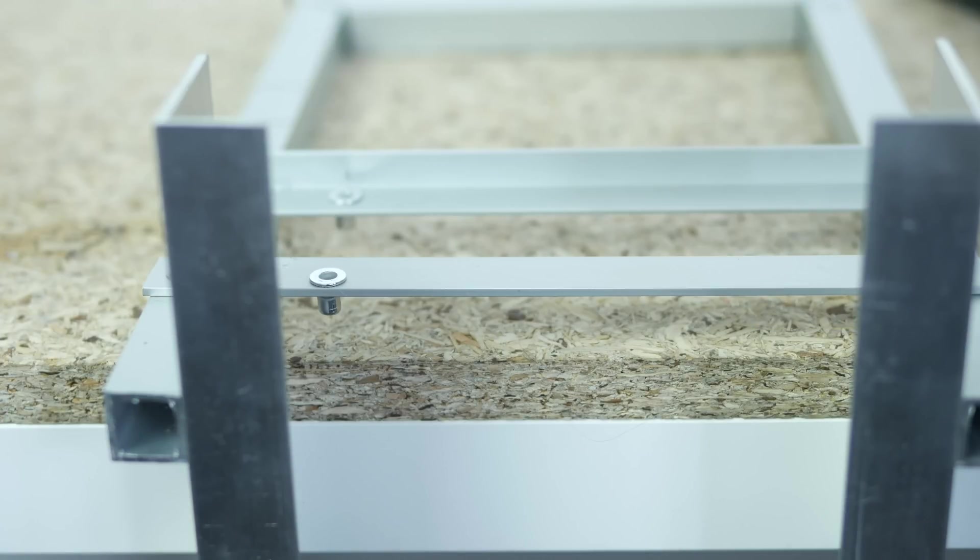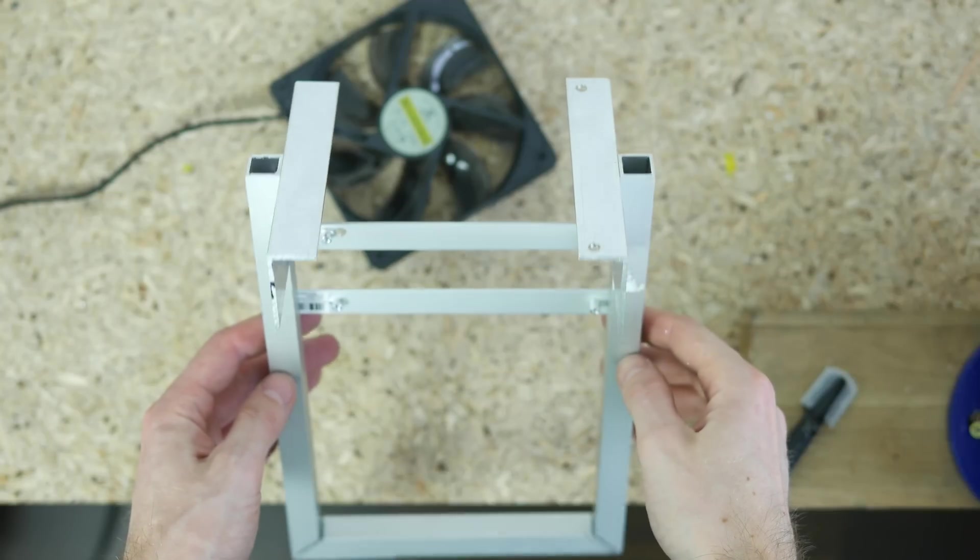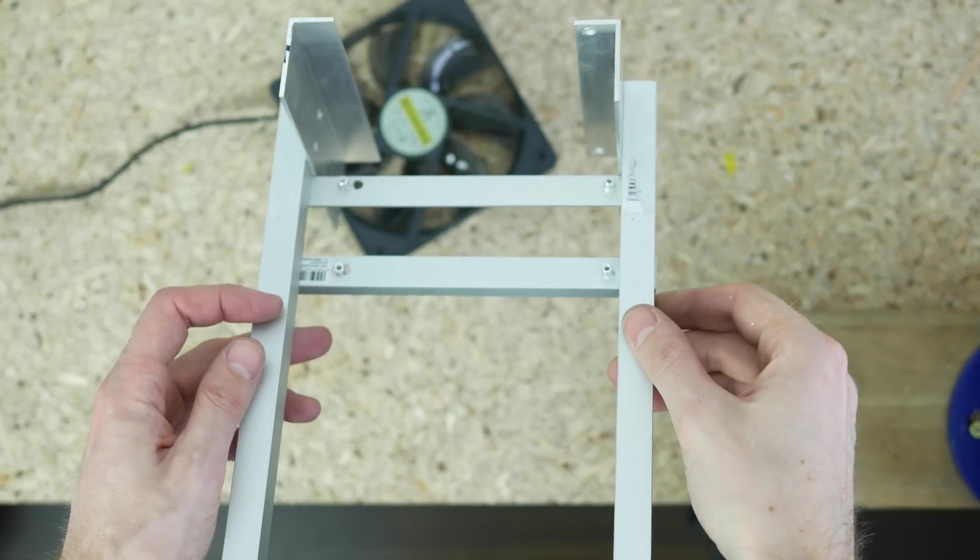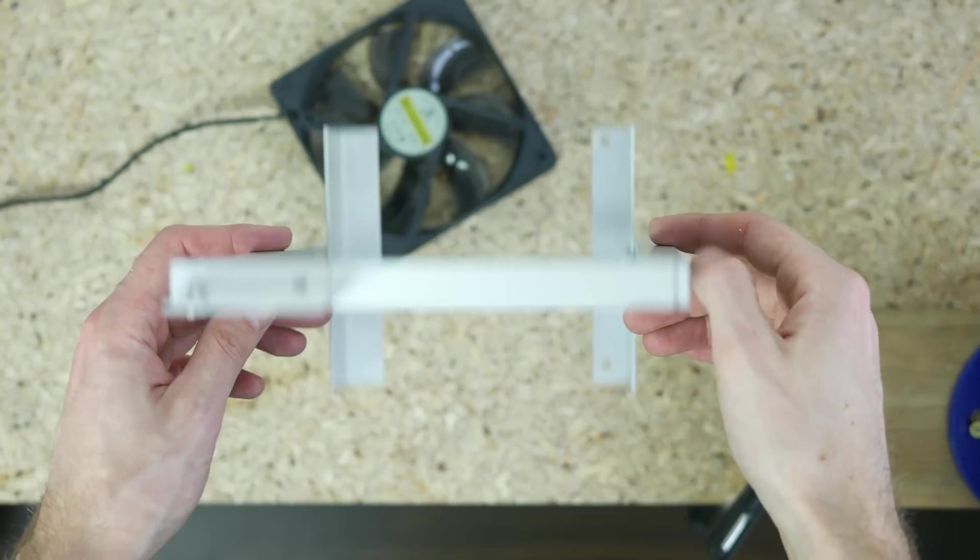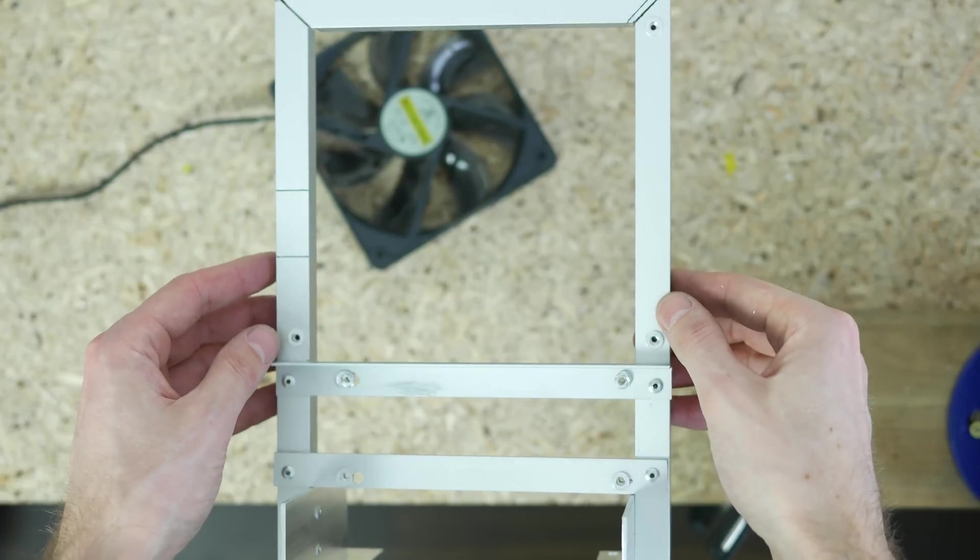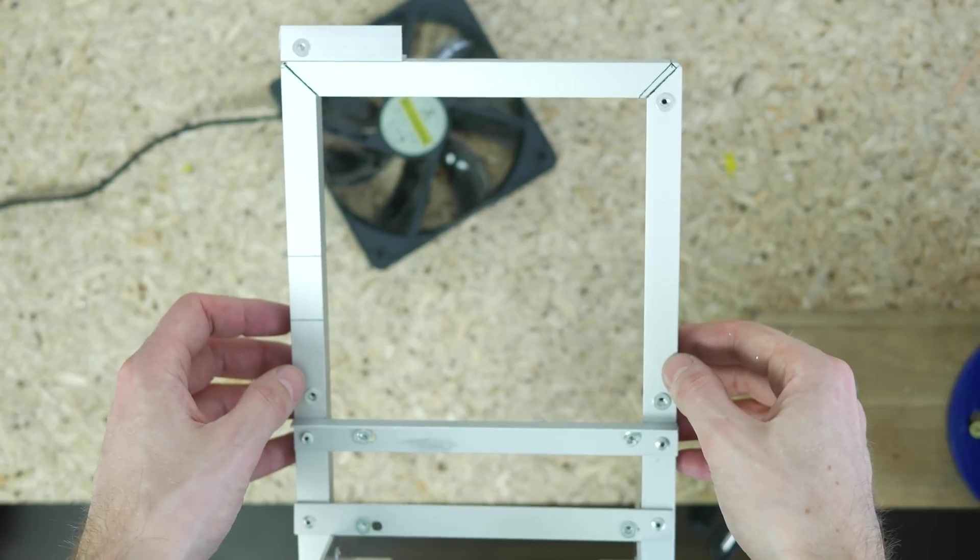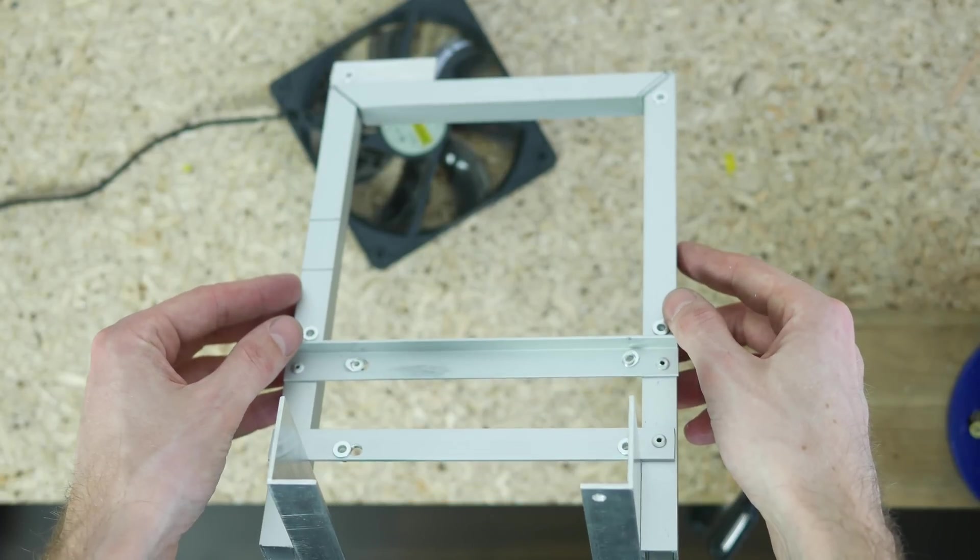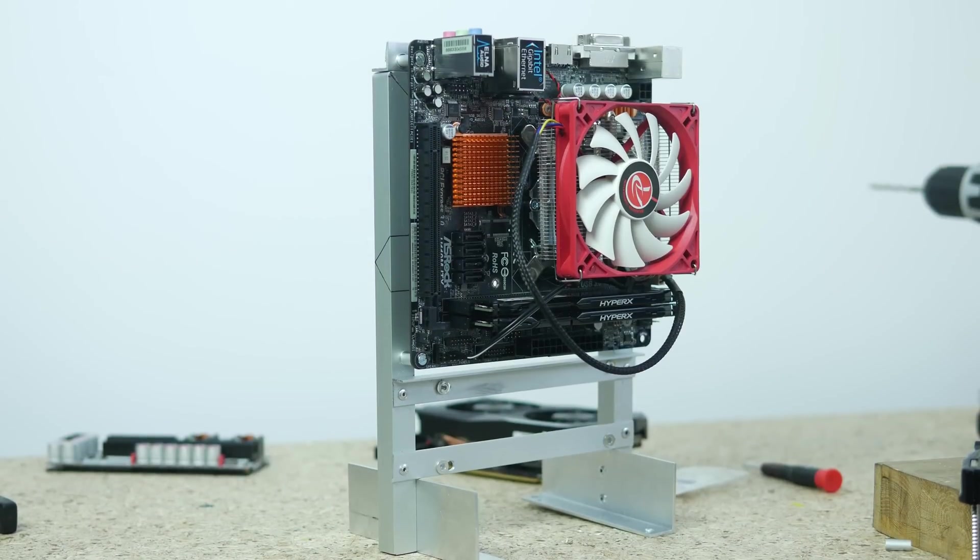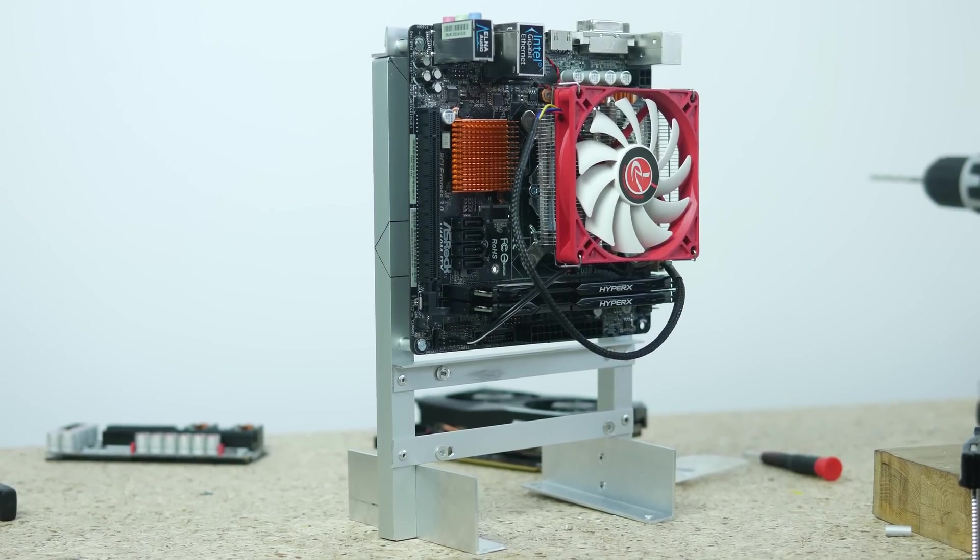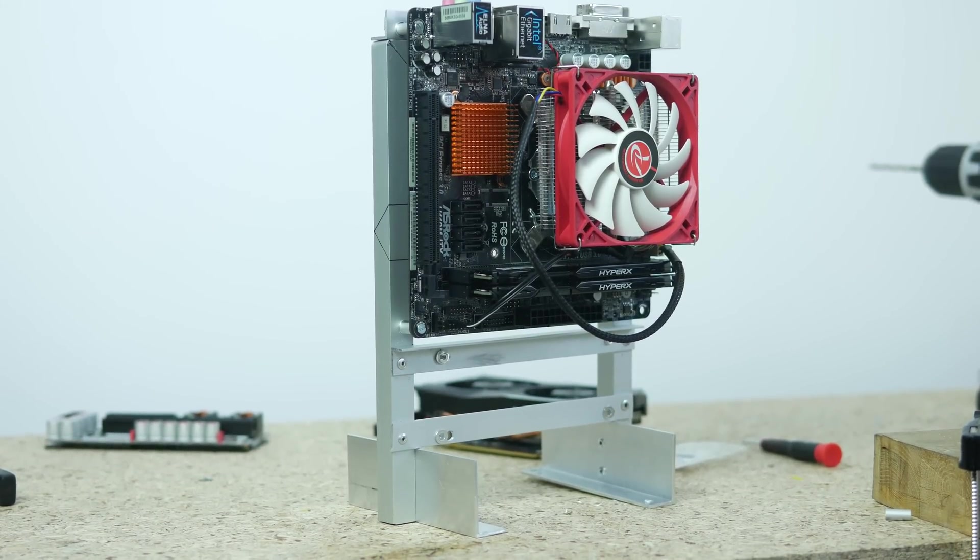After that I drilled two holes in one of the bottom profiles to attach a 12cm fan. The frame was actually designed for a 14cm fan but I didn't have one lying around and hence the sketchy mounting with just two screws. But remember what I said last time, I'm just prototyping for my and for your entertainment.